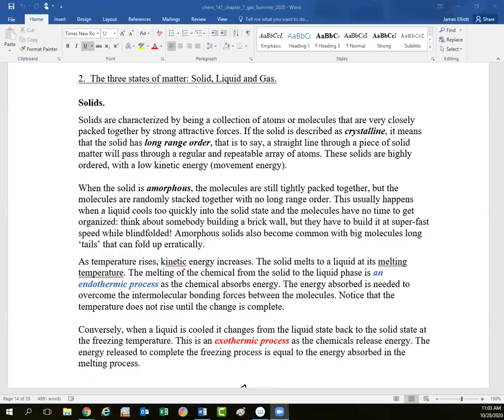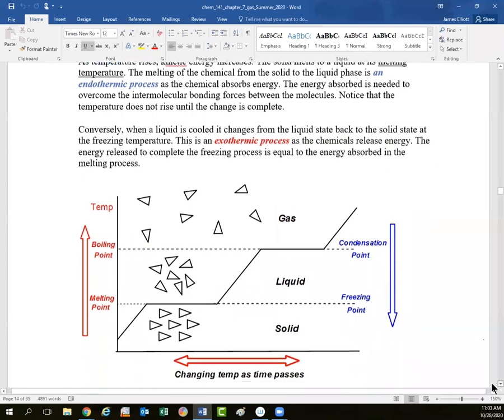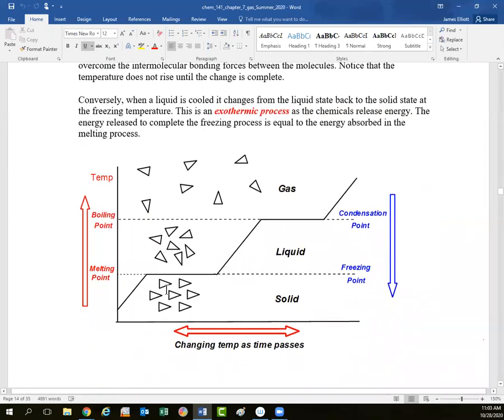Welcome to our lecture for Wednesday the 28th of October. We've been looking at chapter 7 and the states of matter and gas laws. Just a quick run over the three states of matter, expanding on what we had talked about briefly in chapter 1. So those three states of matter, for most chemicals, begin with a solid at low temperature.